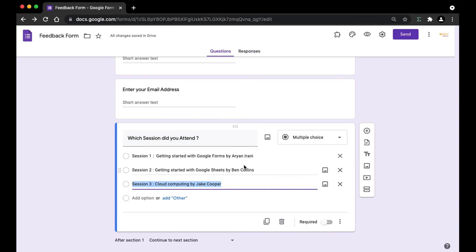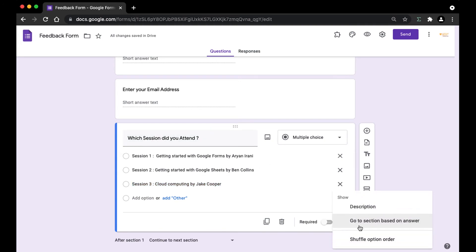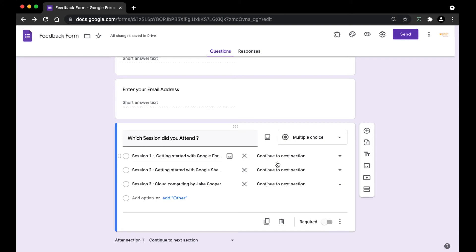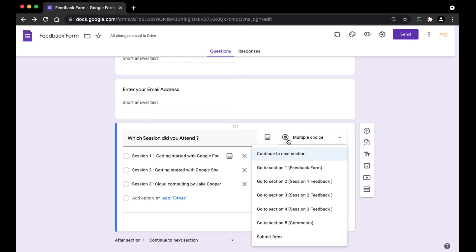To set up section-based questions, we're going to select the question, click on the three dots, and click on 'Go to section based on answer.' You can see that next to each option, you have a choice to select which section you want to move to when that option is clicked. To specify the section, click on this dropdown. Since this is session one, I'm going to set it to go to 'Section 2: Session One Feedback.'